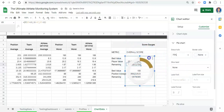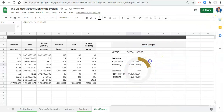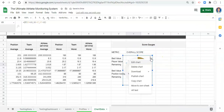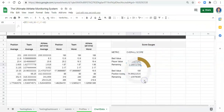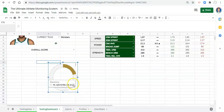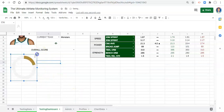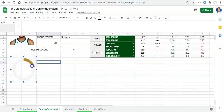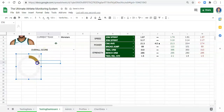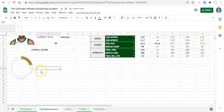That looks pretty good. I'll click the three dots and copy the chart, then go to the testing dashboard and paste it in with Ctrl+V. There's my chart. Now I'll go get the other chart, which we still need to create.